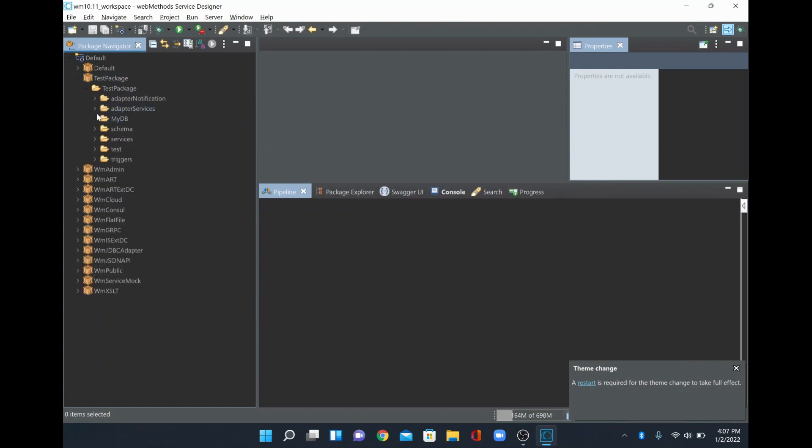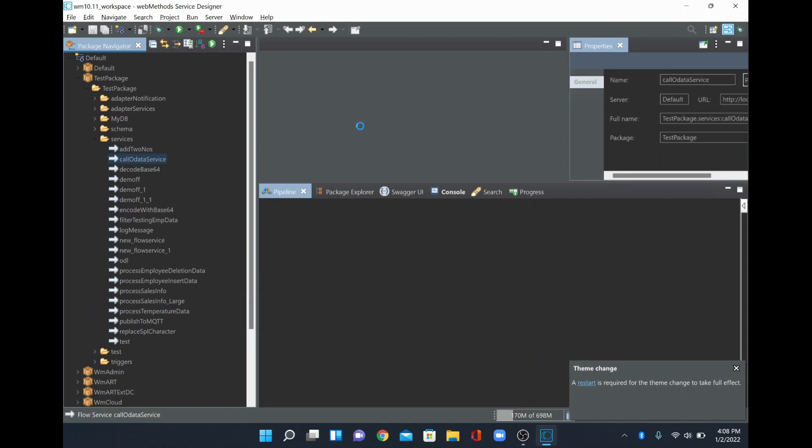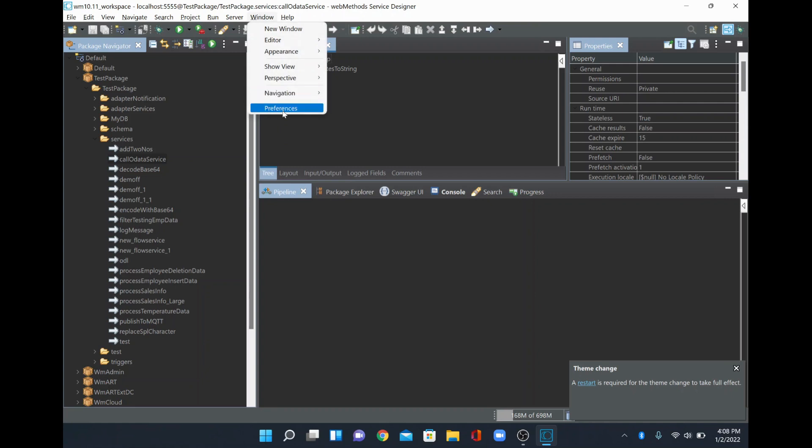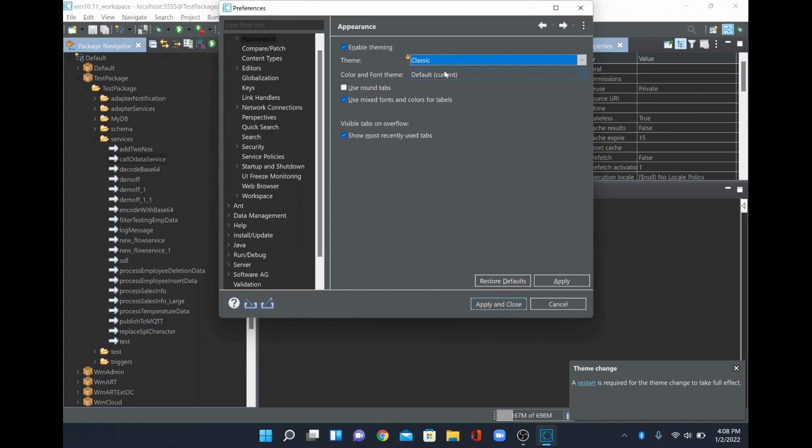Similarly, if you wanted to go back to the old mode, what you can do is go to Window, Preferences again. If you want to go back to your classic mode, you can click classic and then apply.